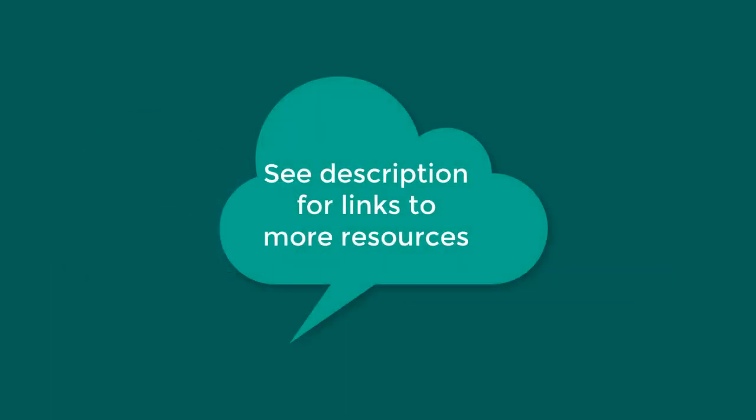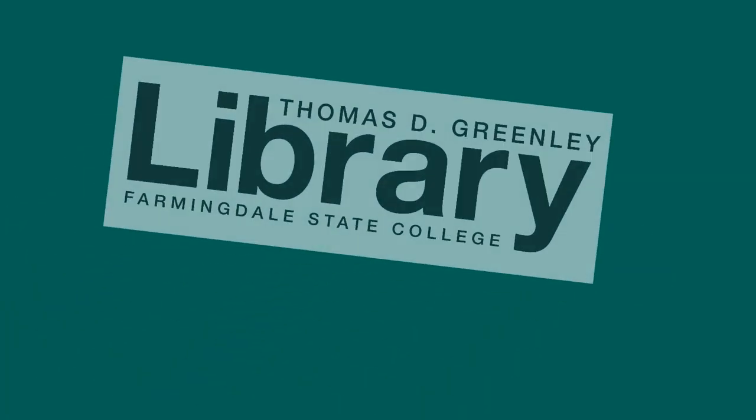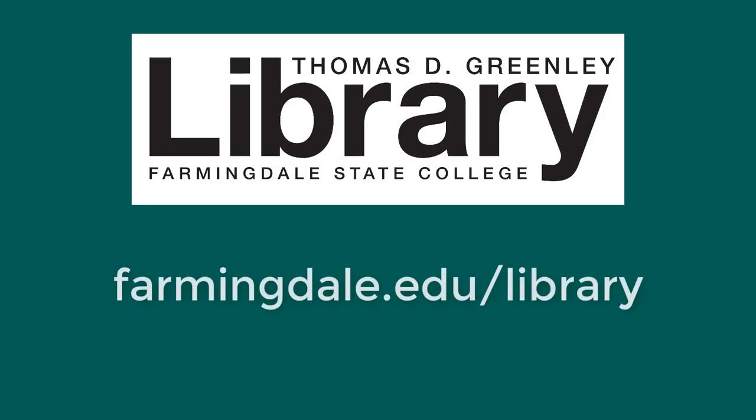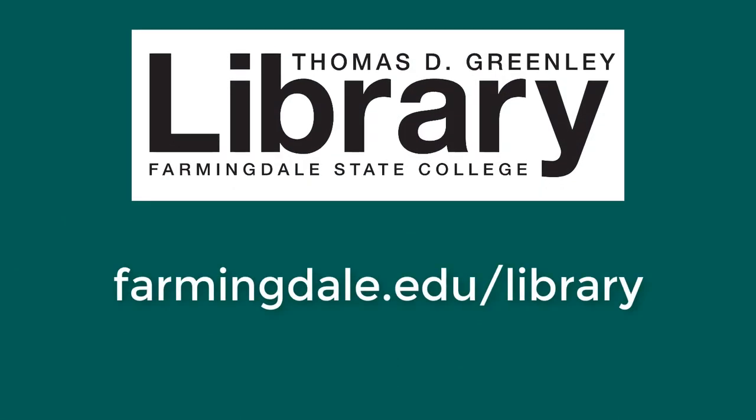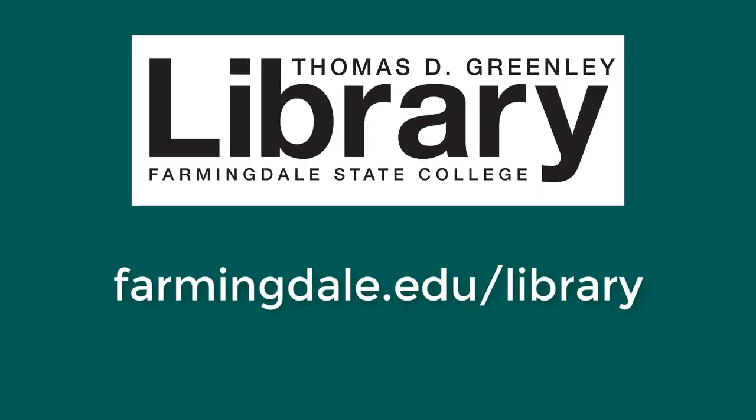See the video description for links to more resources on citing sources. Librarians are available to assist you during all open hours. Please don't hesitate to contact us.